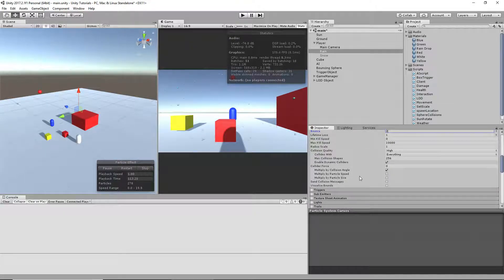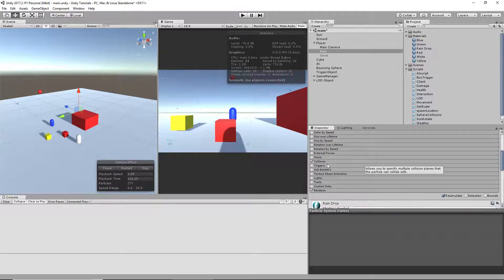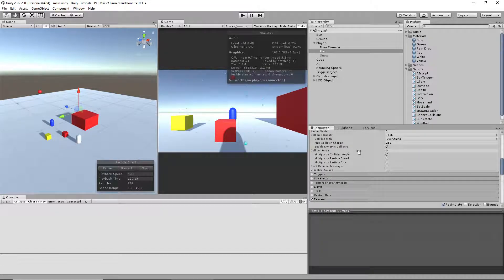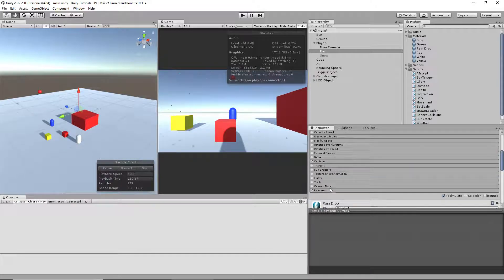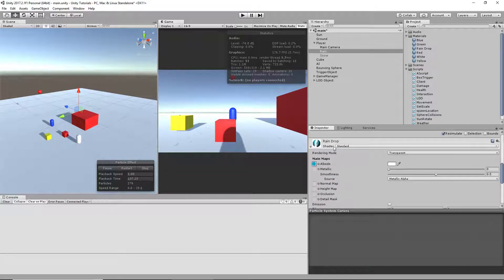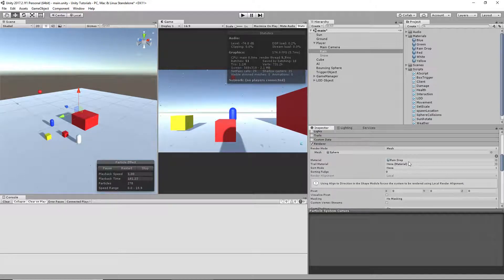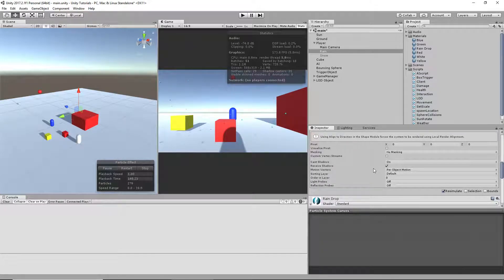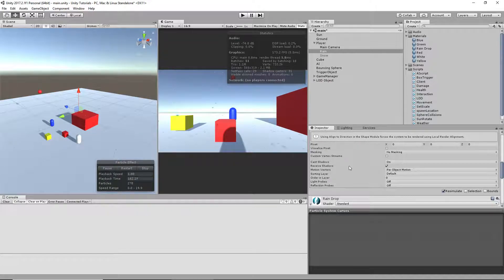I'm not going to lie, I don't know much about particle systems. You can exert a force — something like 0.001 to make objects move — but I set that back to zero; it's just rain. For the renderer, I set a raindrop material and made them spheres, which looks pretty neat.